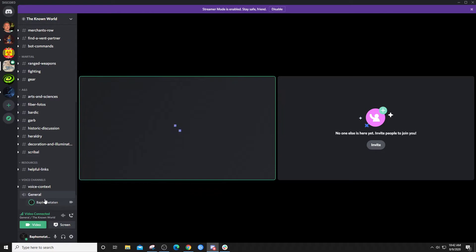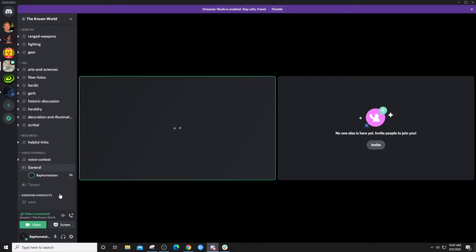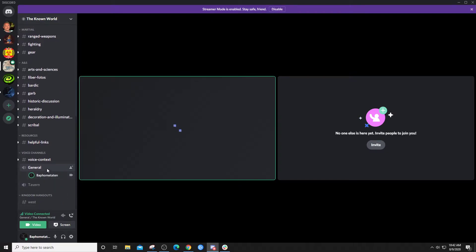But the nice thing about the video rooms, the voice rooms, is that you can see all the users that are in it before you join. And if there's another room you want to jump into,